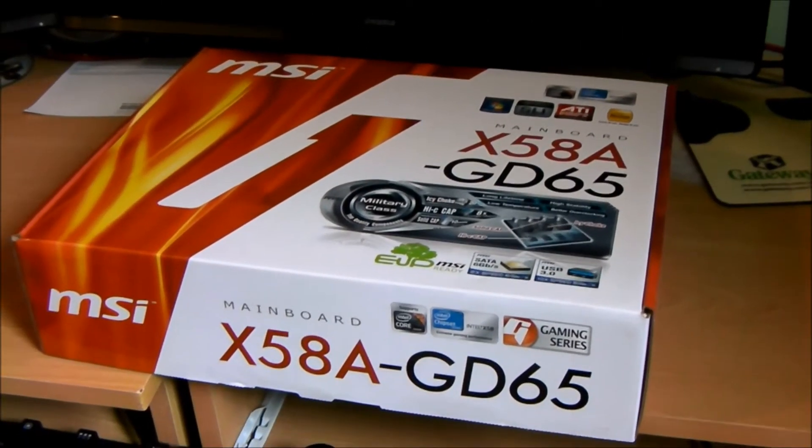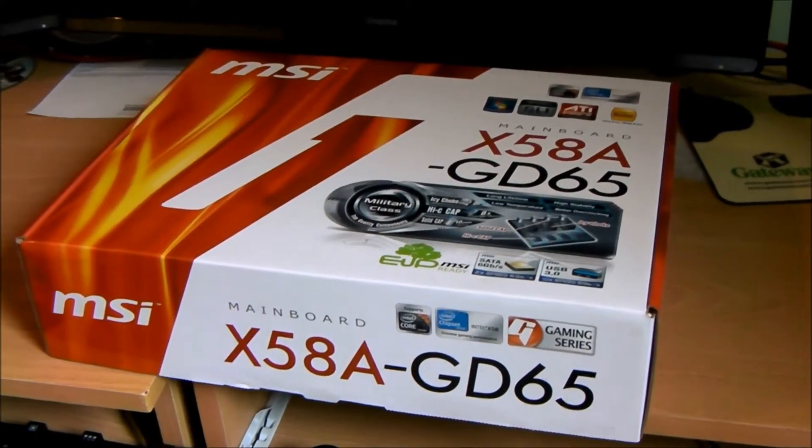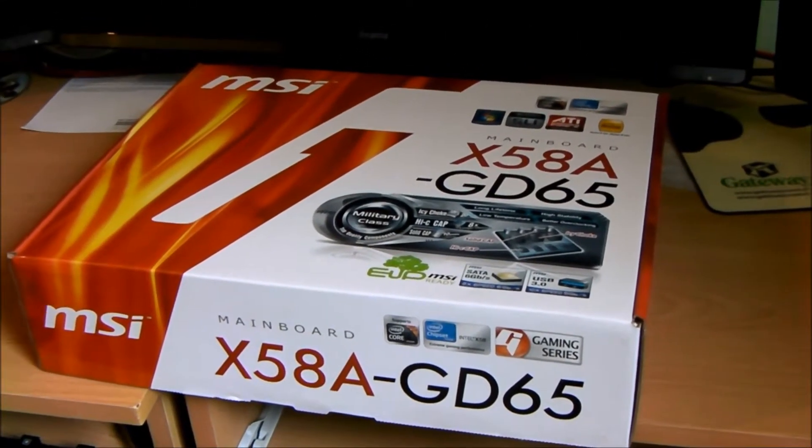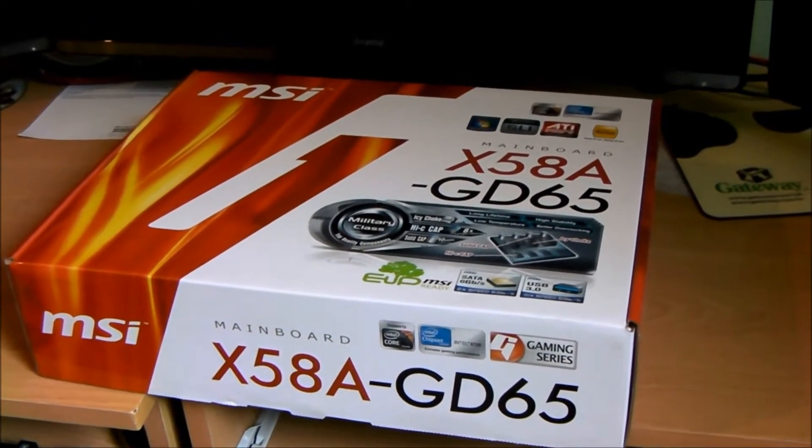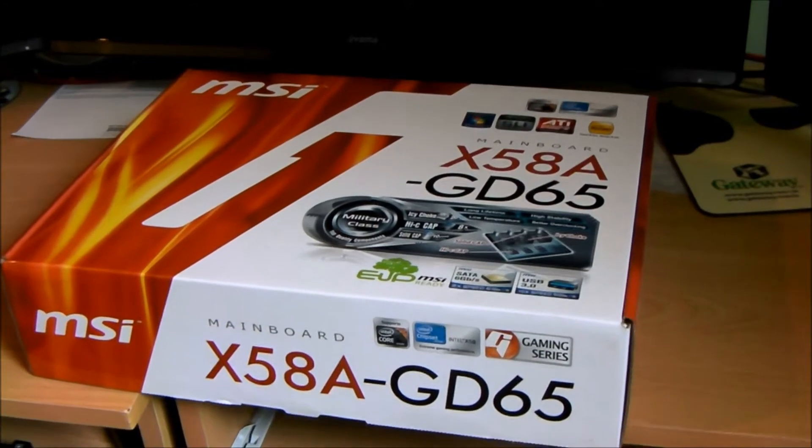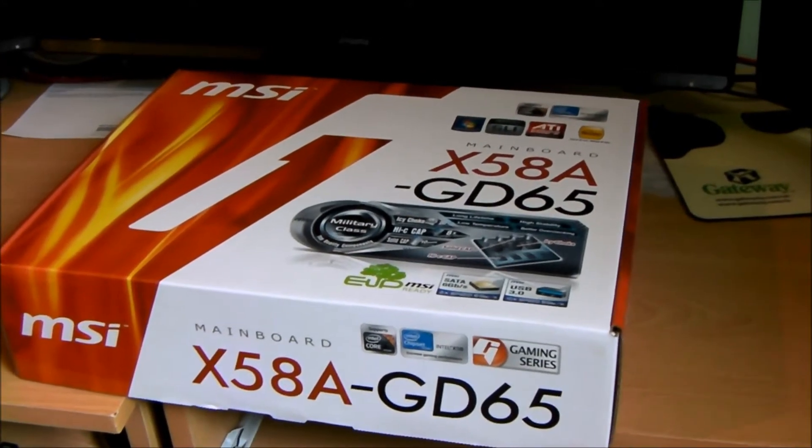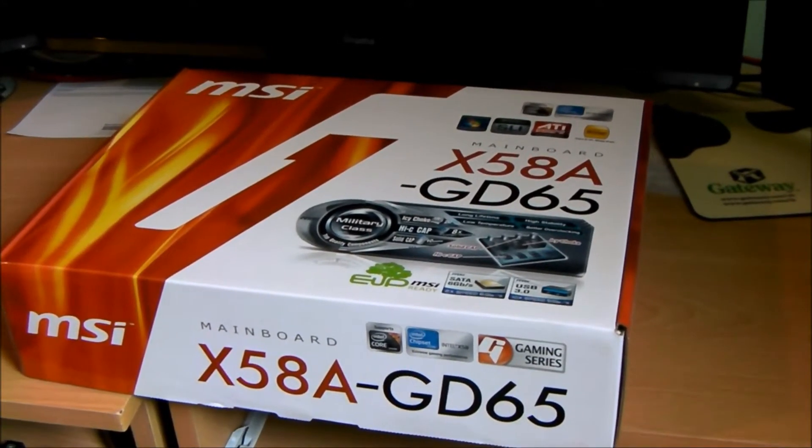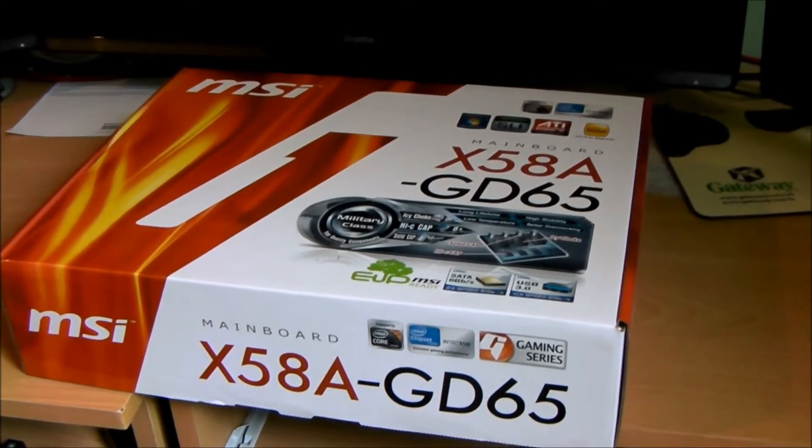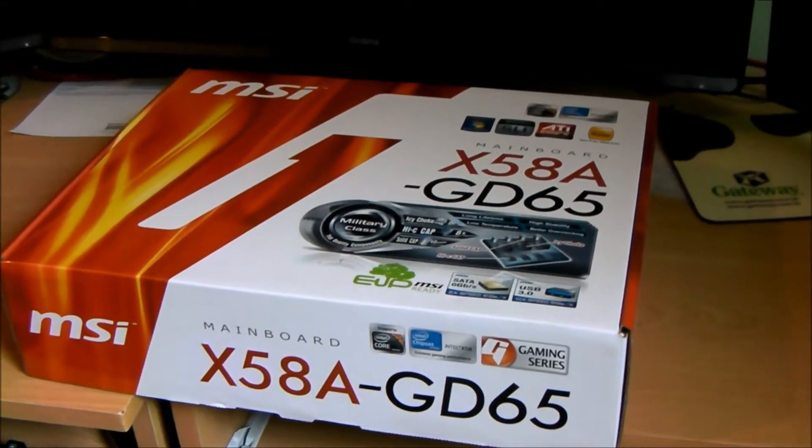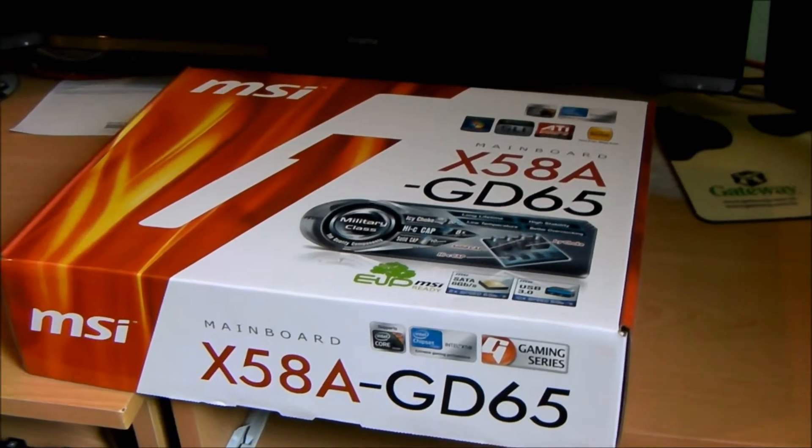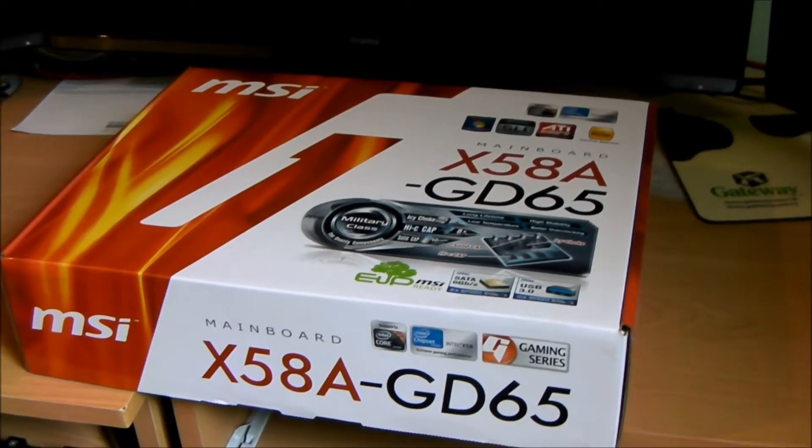Hey guys, this is the box of the new motherboard I am unboxing today. It is an MSI board X58A-GD65.